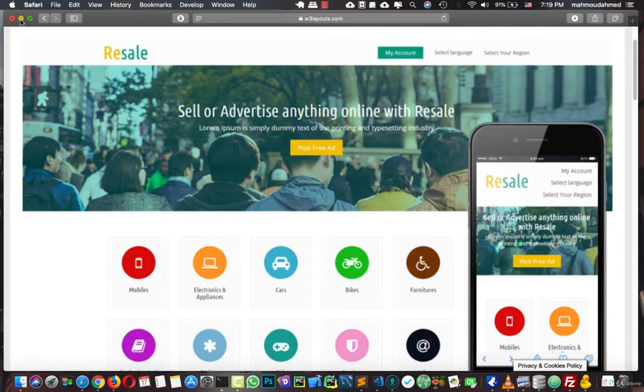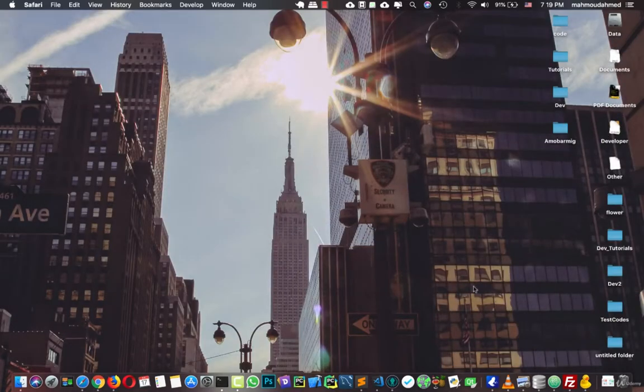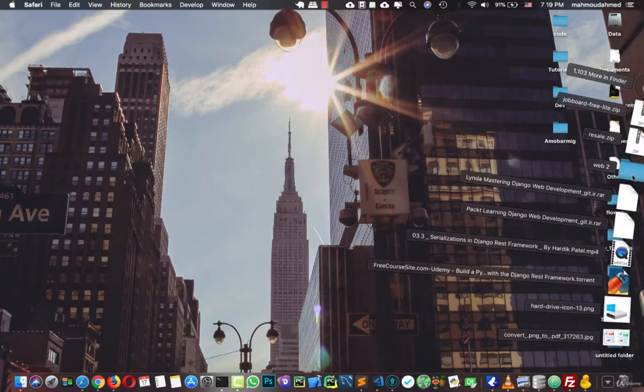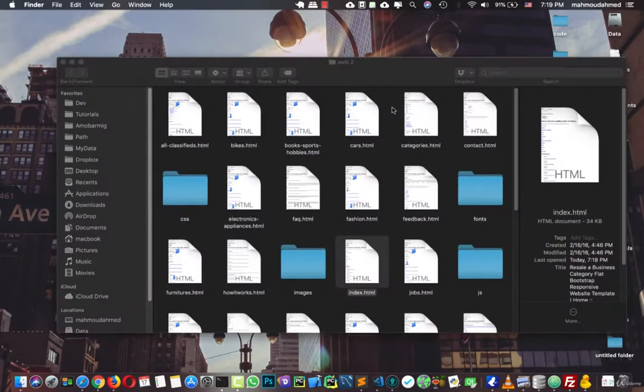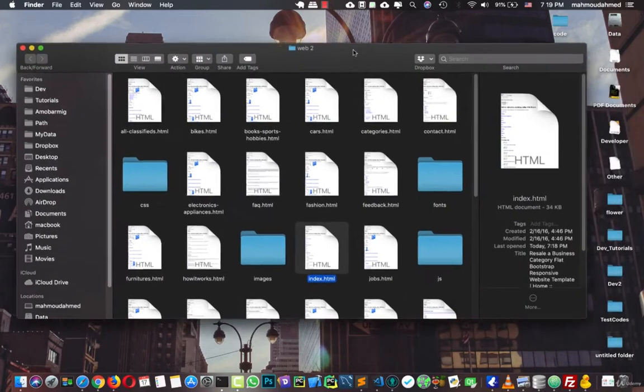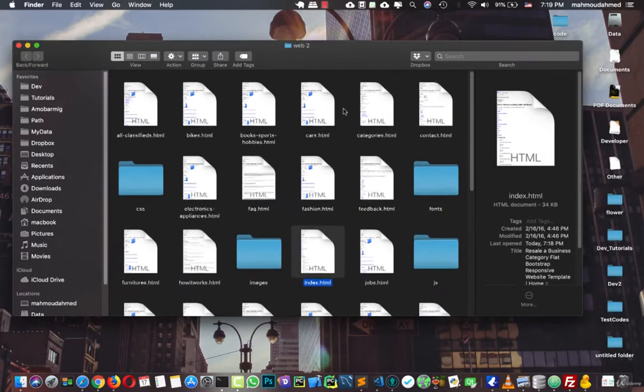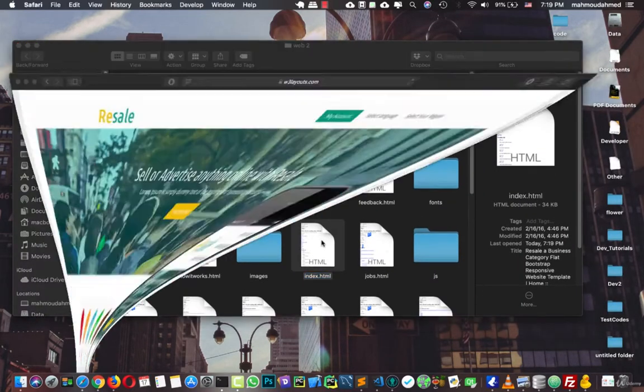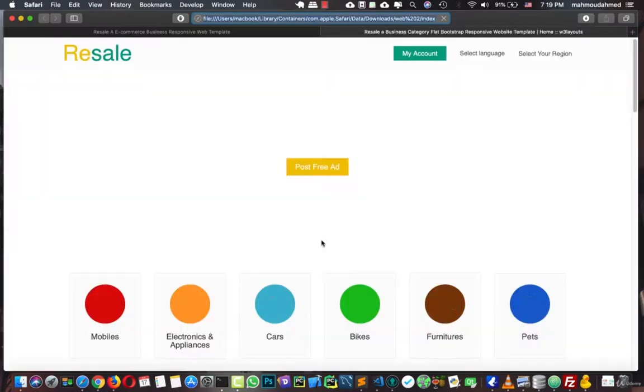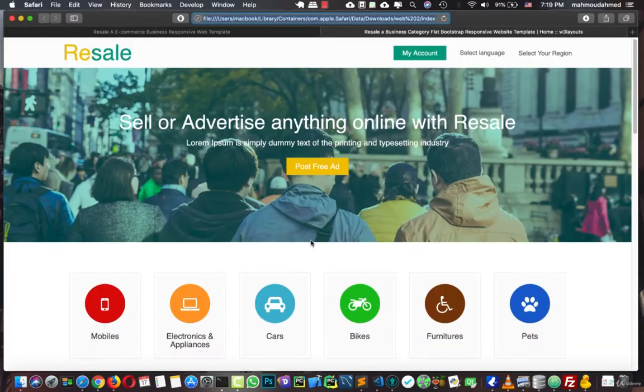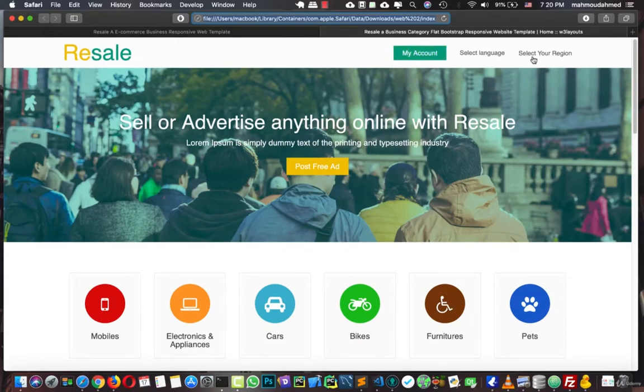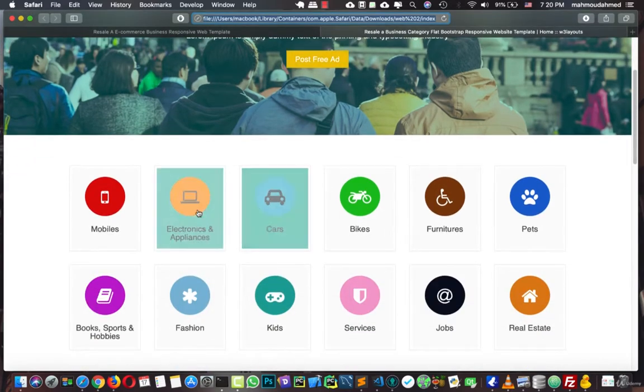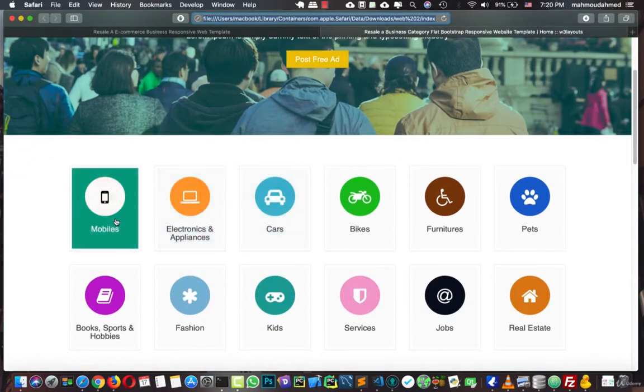So now after downloading the template, let's open the folder. We have all these pages. Let's open index, the main page, so now we have this website, resale, and we have my account, select language, select your region, we have post free ad.